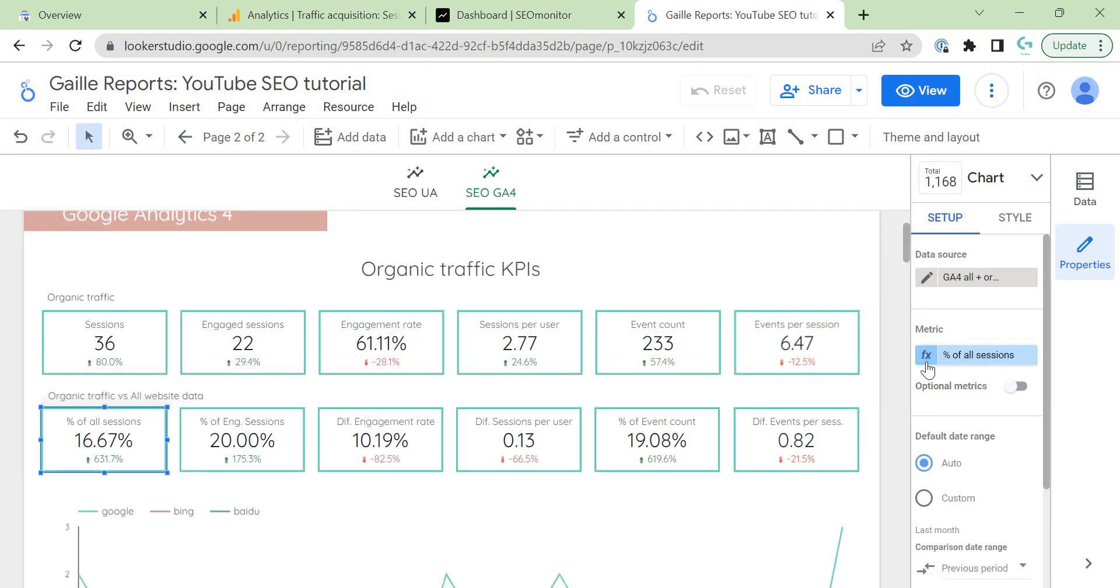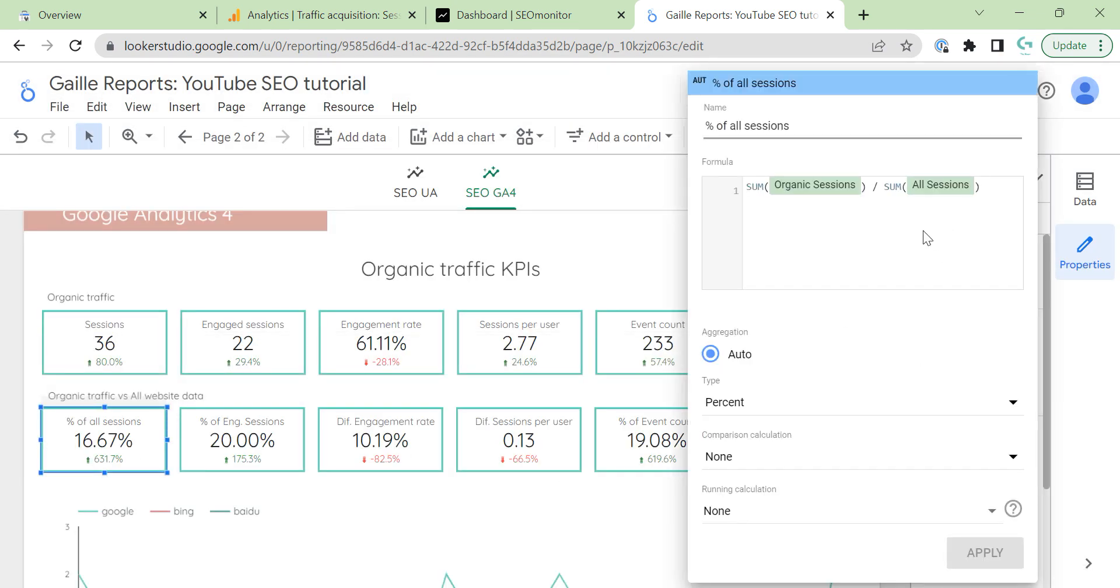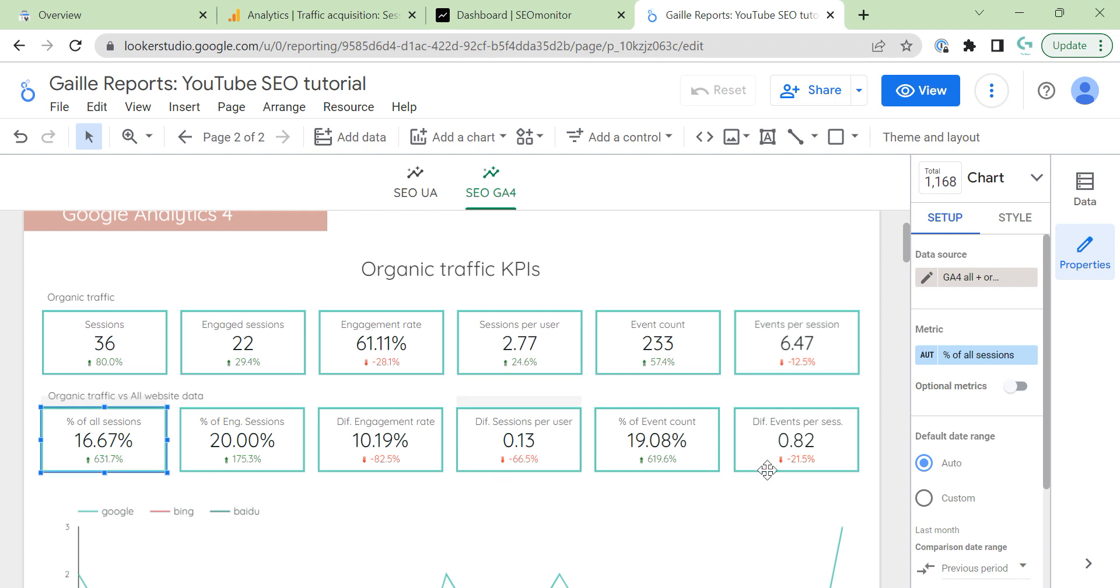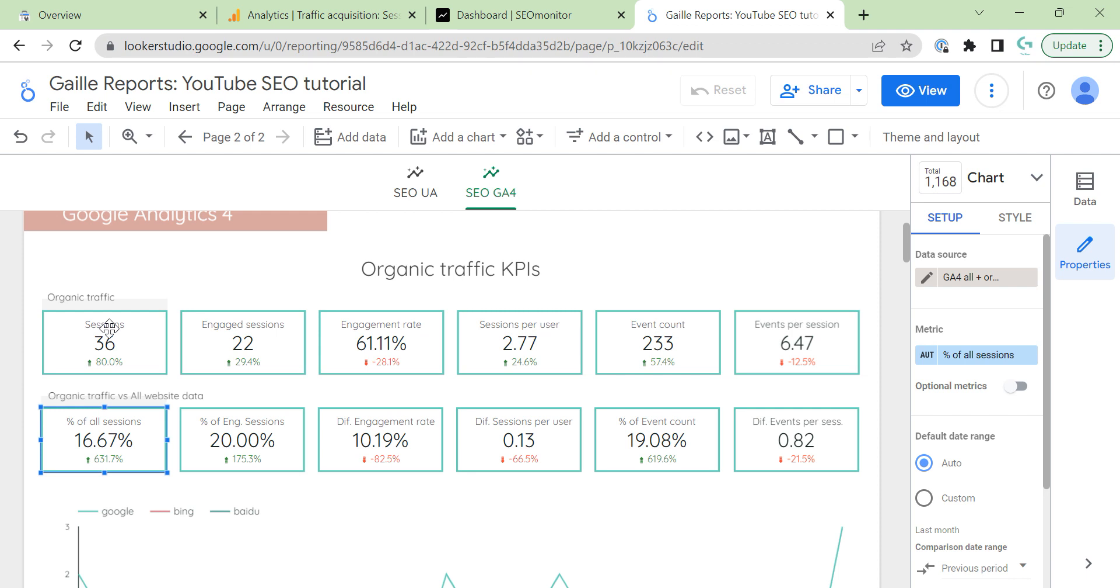Formulas. Same logic as for Universal Analytics. We divide organic by all sessions. And, same for all these things. So, you can check the previous video to see formulas. The long video about that. But, same logic. I just change Universal Analytics to GA4 and change metrics.